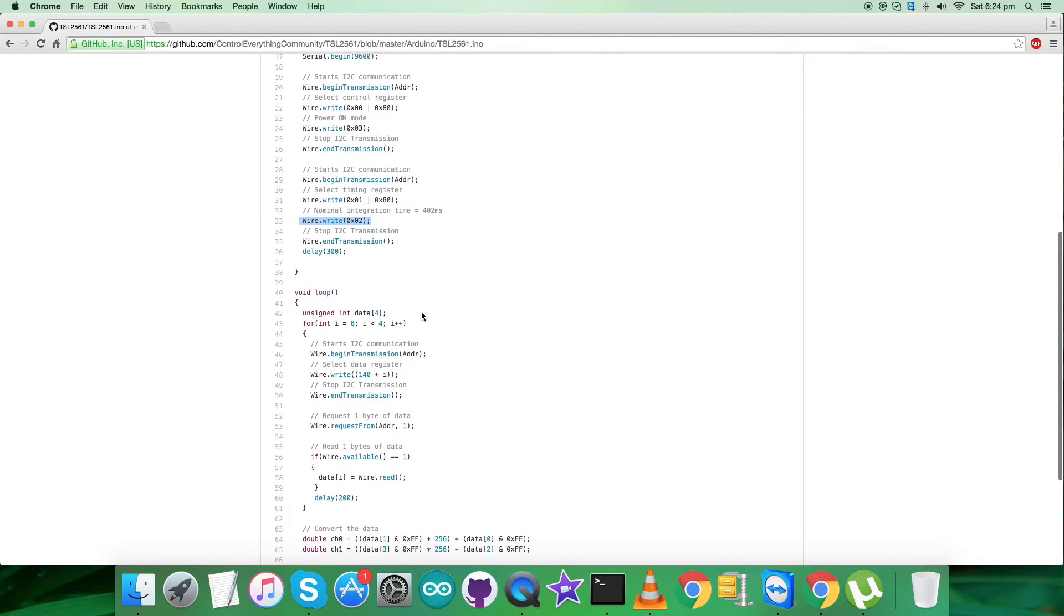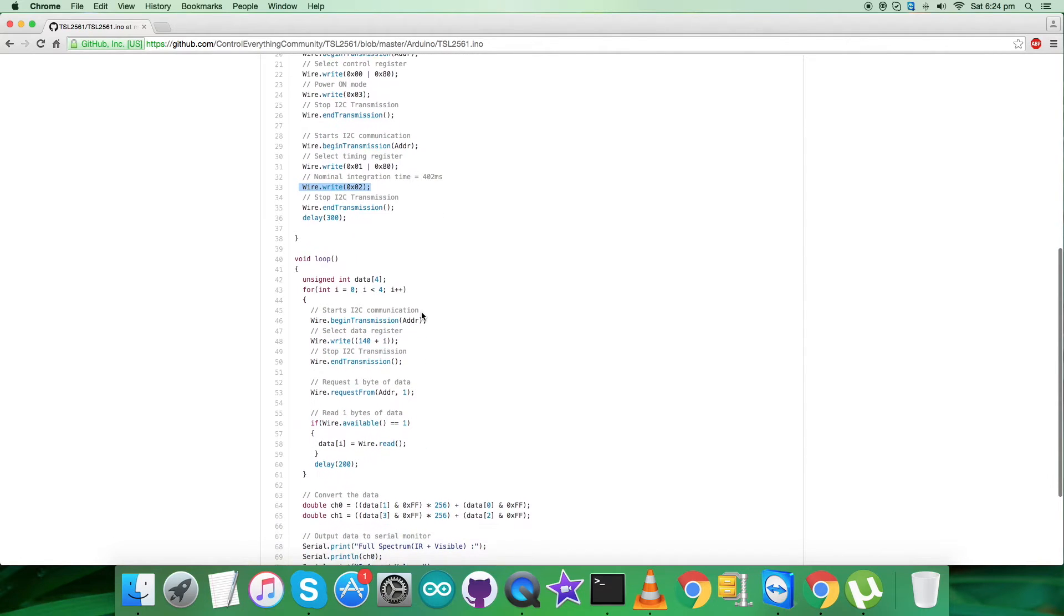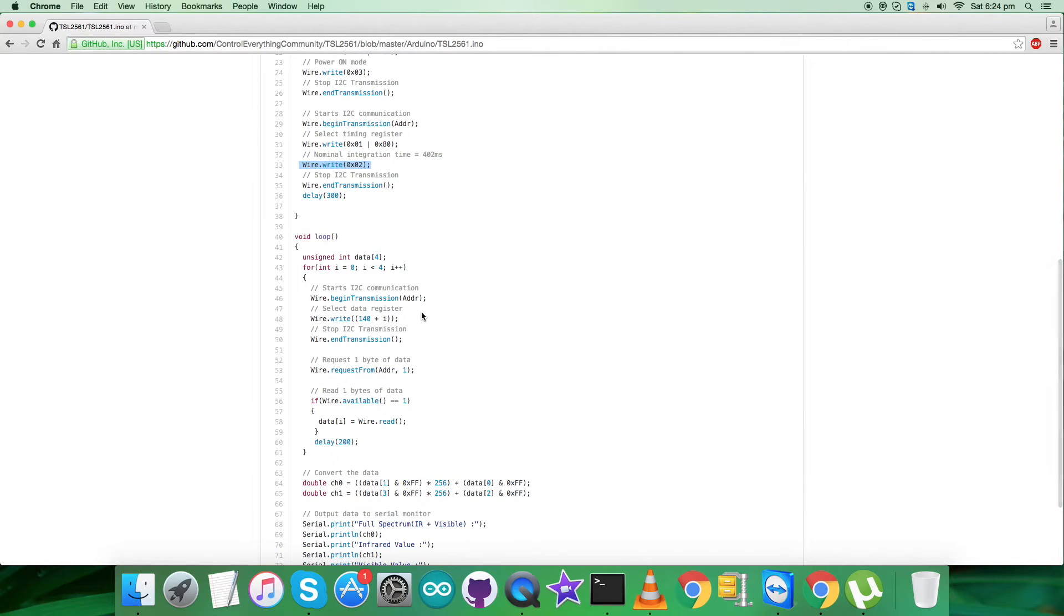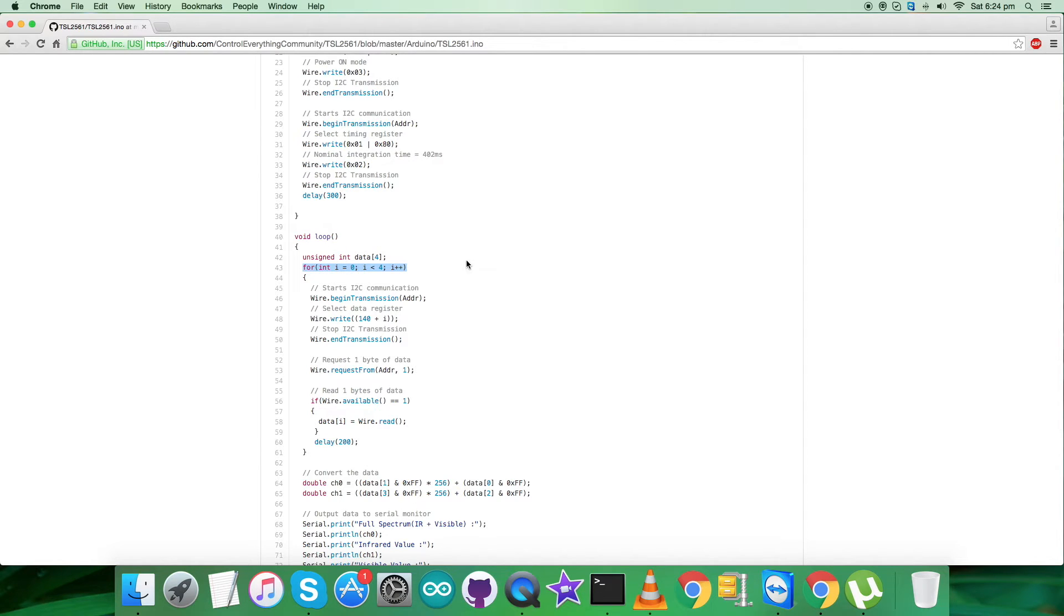So we are done with the writing part. Let's have a look at the reading part. In the void loop function, we have the for loop, as you can see, for four times, and we are selecting the data register from the address 140, that is the decimal equivalent.